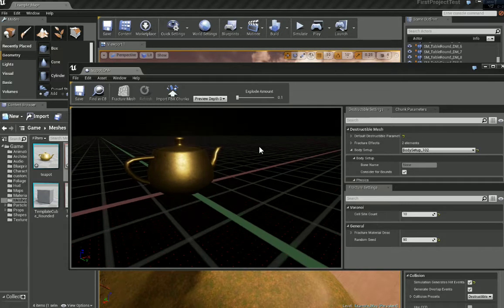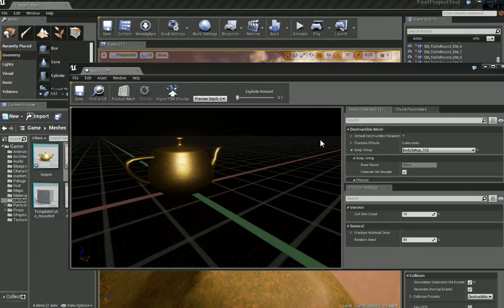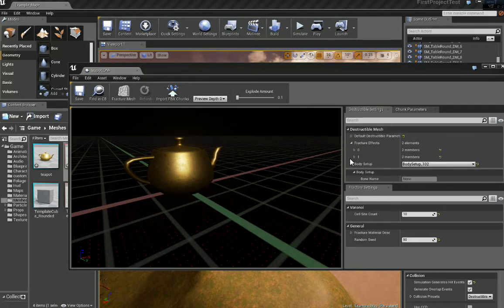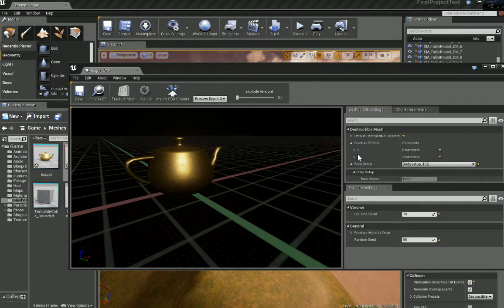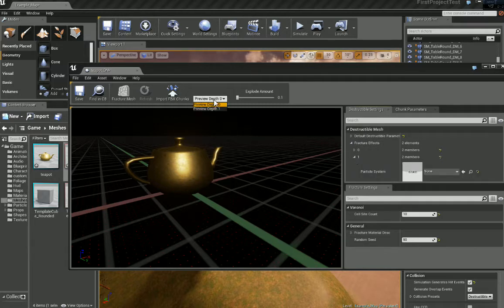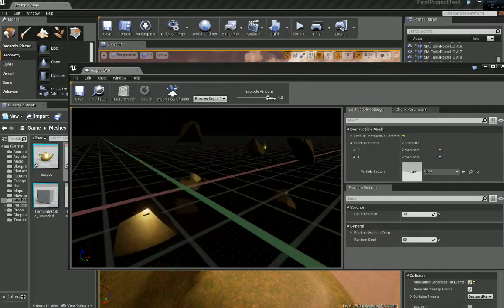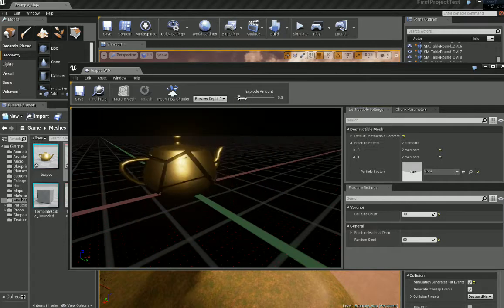We want to add some more effects for when it fractures. Let's make something happen. Drop fracture effects. Let's choose one because I believe one would respond to the preview depth one which is our fractured model.